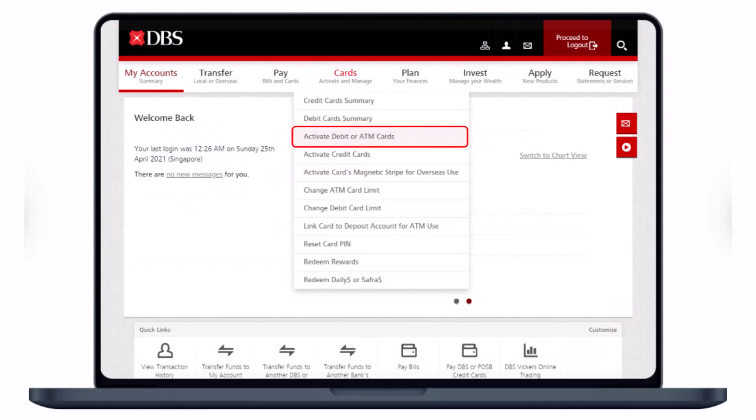Once you've authenticated, you will see this interface with a menu bar at the top. You will simply hover your mouse over the 'Card' section, which will enable a pop-up mega menu with various options.